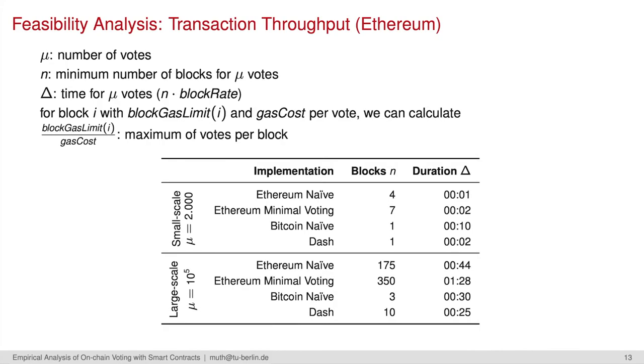We then repeated the calculations for large scale voting with 100,000 votes. You can clearly see the increased durations. Ethereum, for instance, needs at least between 44 minutes and one and a half hours. But as the model only gives you a lower bound not considering others' traffic, we again analyze the blockchains.